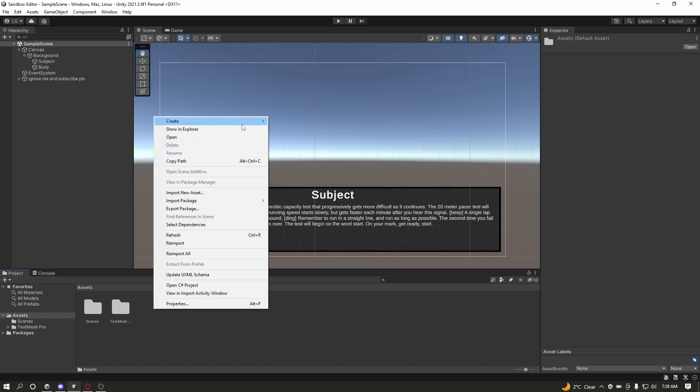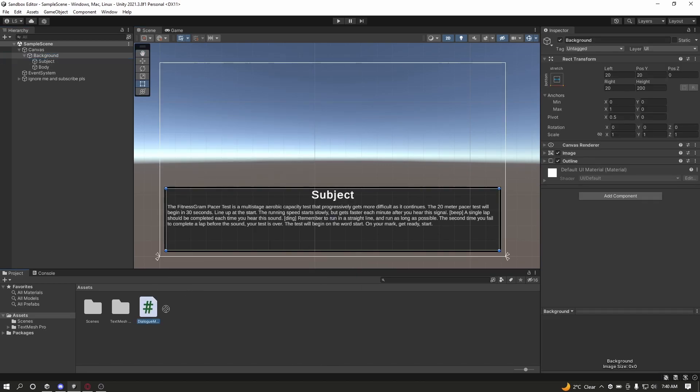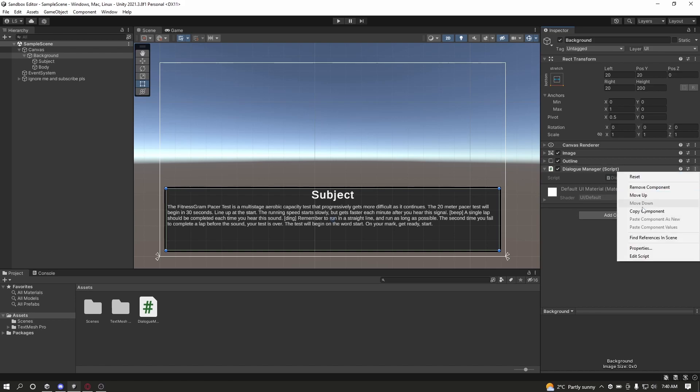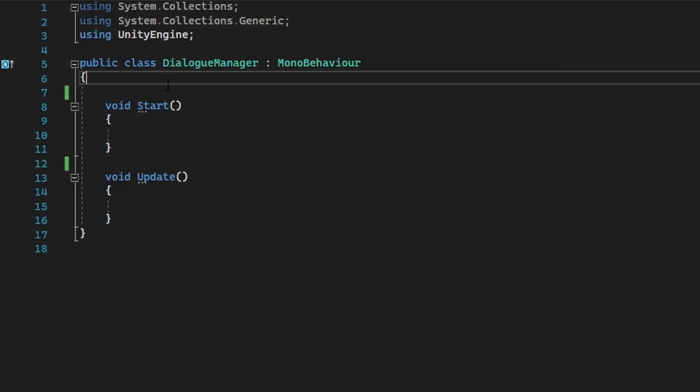Now to get started, create a new class called DialogManager. Attach the class onto the image, and once that is done, open up Visual Studio and let's get coding.